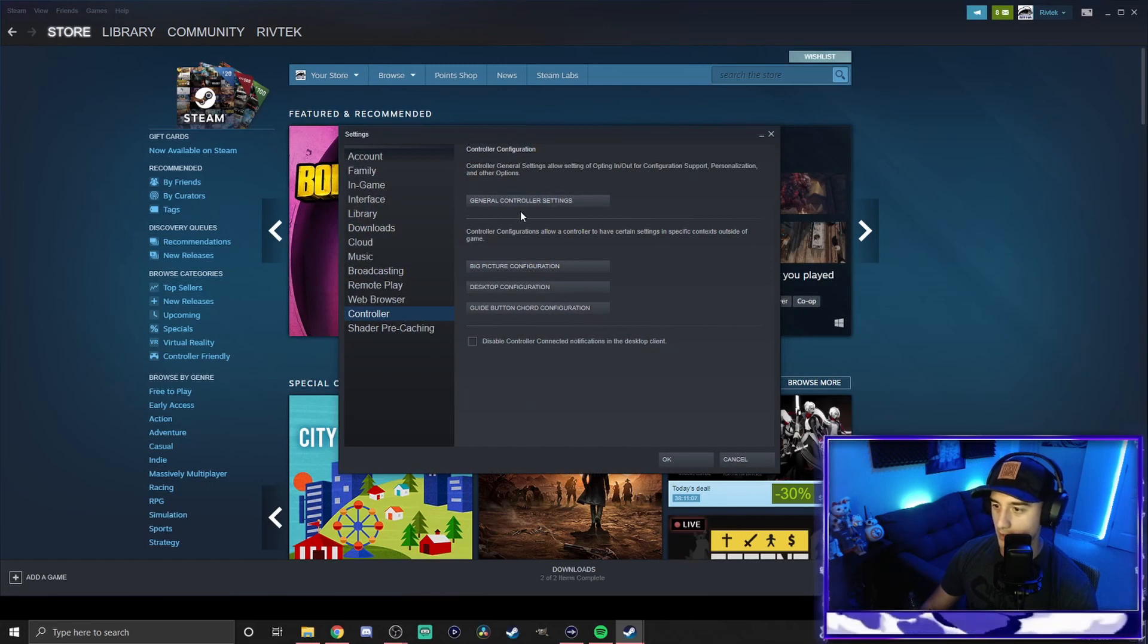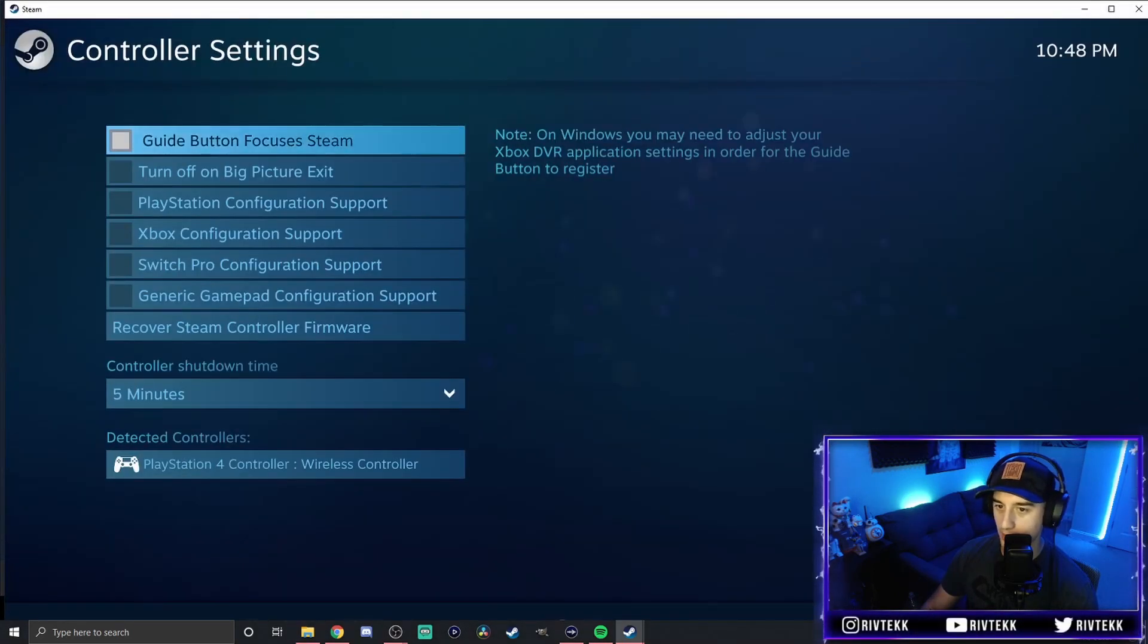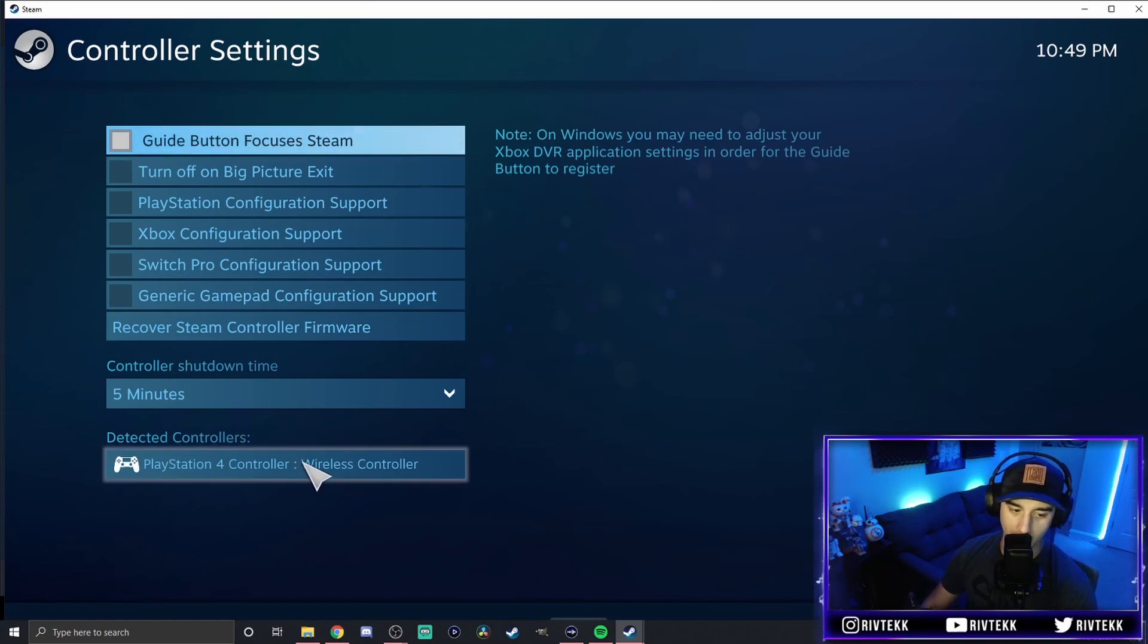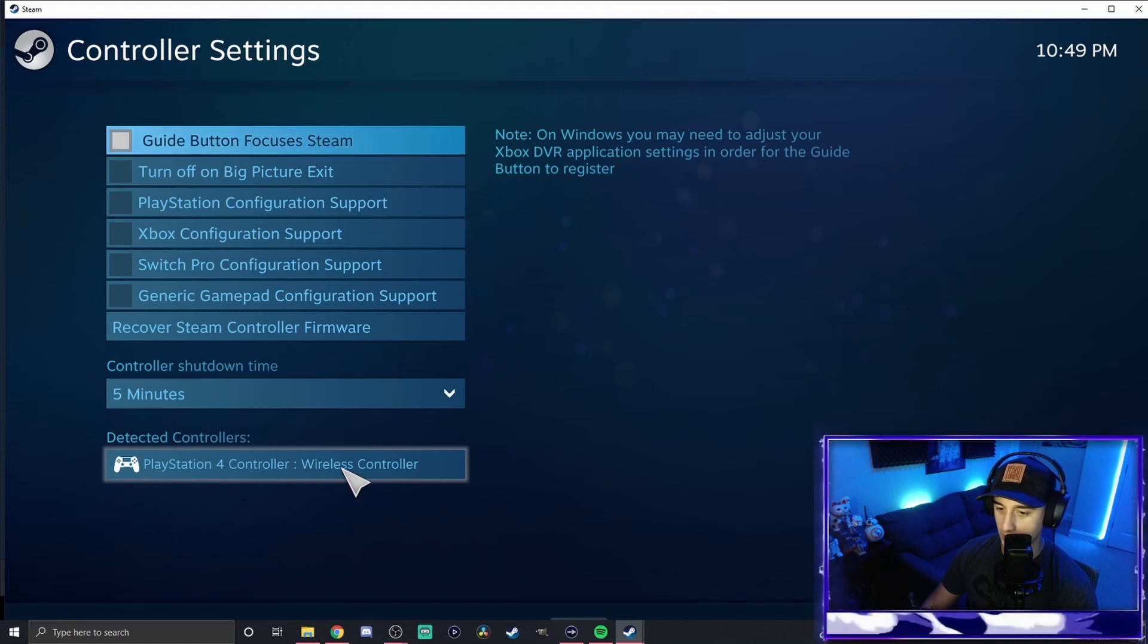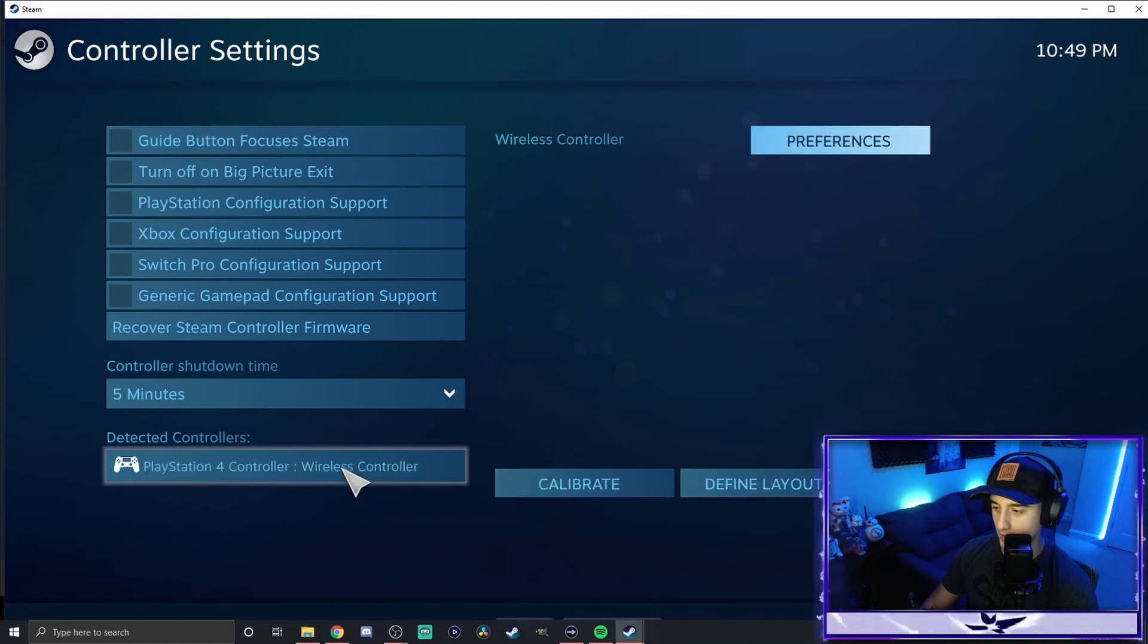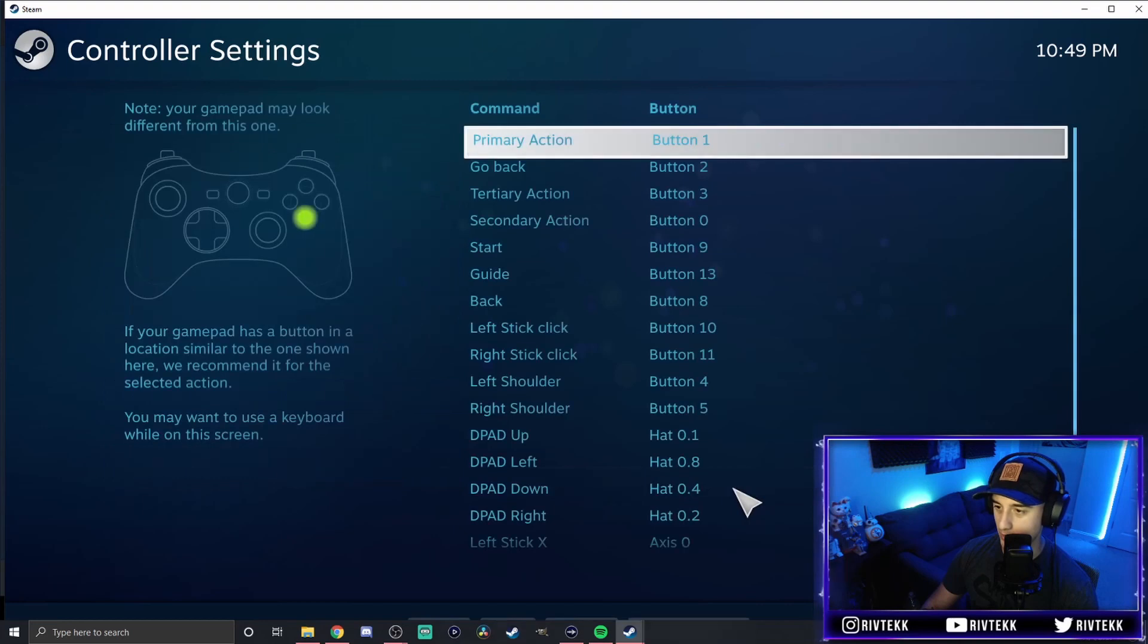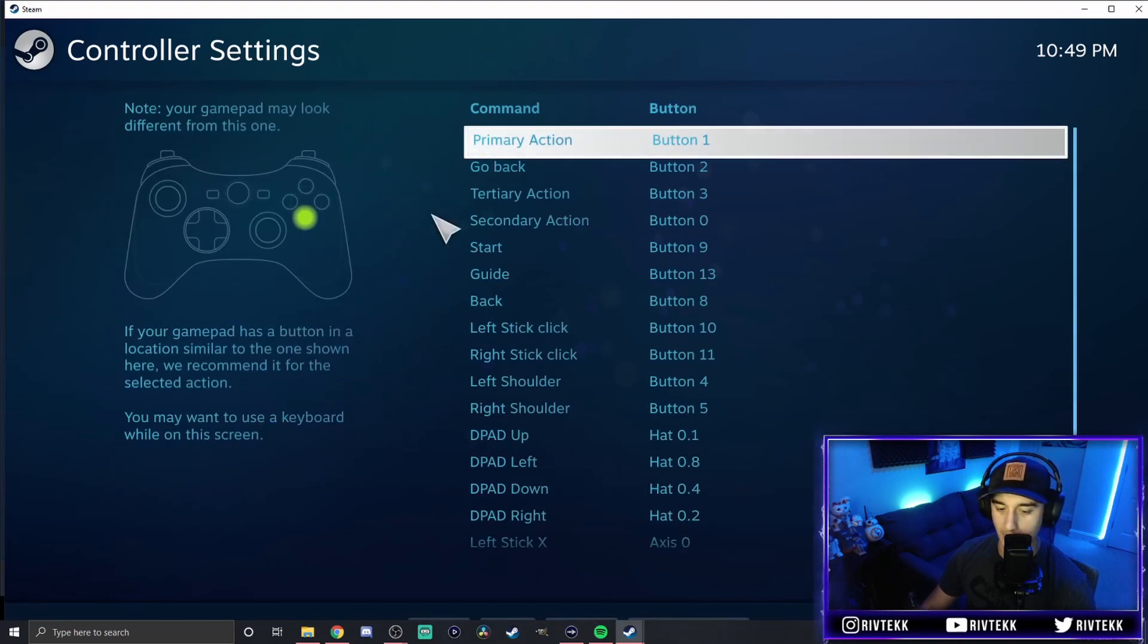Once you're there, you're going to go to general controller settings. And then from here, you're going to see your controller down at the bottom. It'll say wireless controller when you initially see it. You're going to click on that device. Then you're going to go to define layout. And then from there, it's going to give you this button mapping guide.